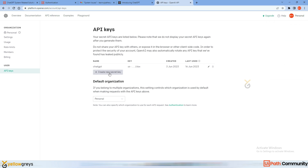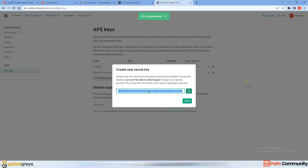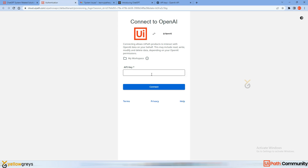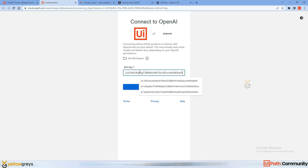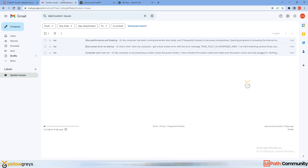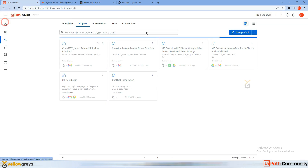Under your personal profile, go to API Keys. I already have an API key but I'm going to create one more — named 'System Issues ChatGPT.' Click Generate. Here is the key — copy it, go back to the authentication page, add your API key, and click Connect.